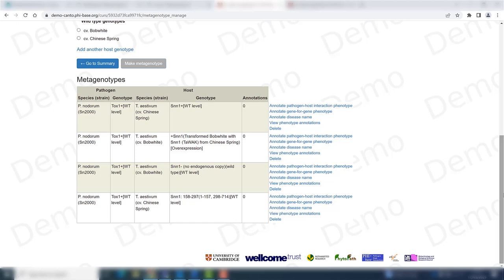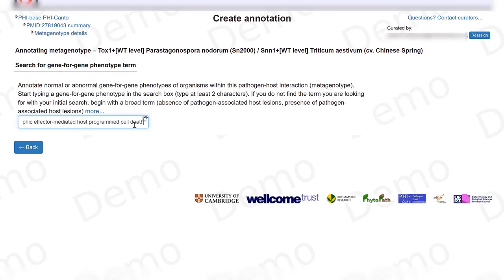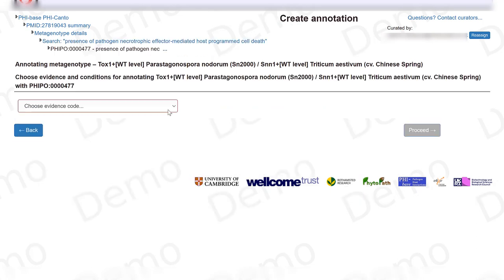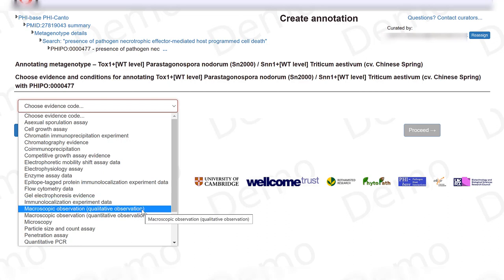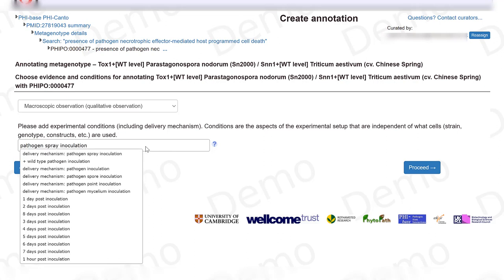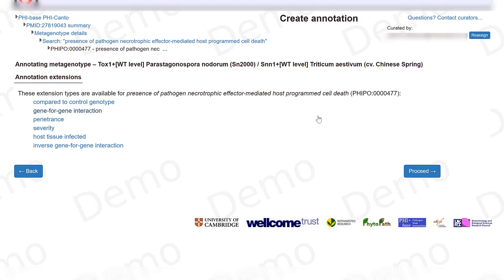We're going to start with the metagenotype that involves the wild type host gene and the wild type pathogen gene, and we are going to choose the option to annotate a gene-for-gene phenotype. The phenotype we'll be curating is the presence of pathogen necrotrophic effector mediated host programmed cell death, observed with a macroscopic observation and it's a qualitative one. In experimental conditions I want to add the delivery mechanism which is pathogen spray inoculation.